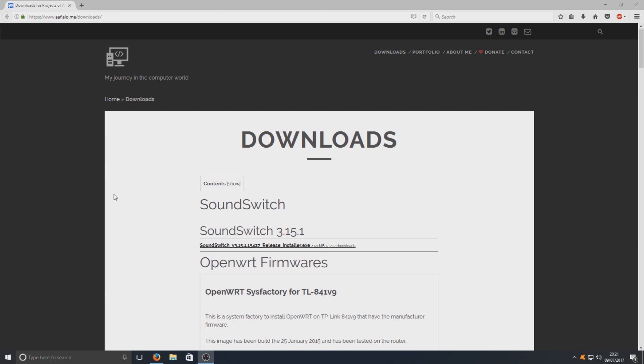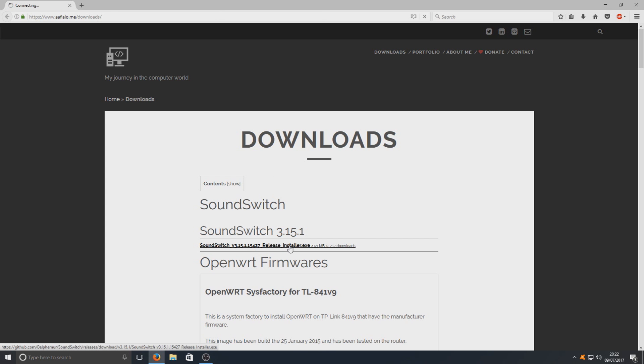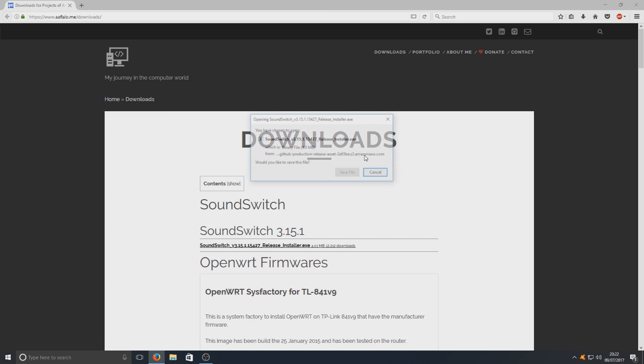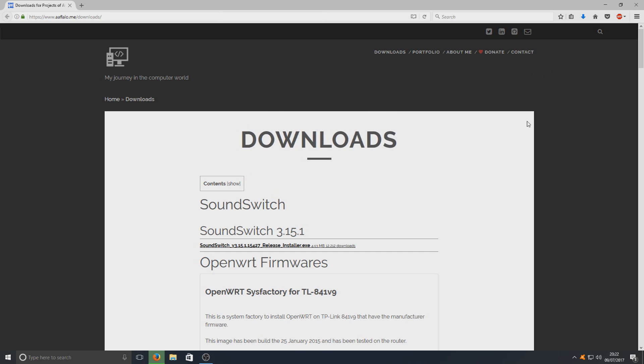To do this first you need to click on the link that's in the description below and you'll end up on a page that looks like this. You now need to click on this link here that says SoundSwitch installer and we're just going to go save file.